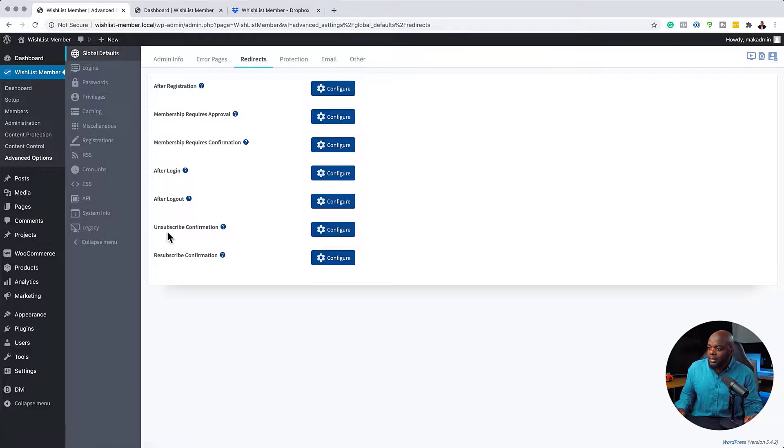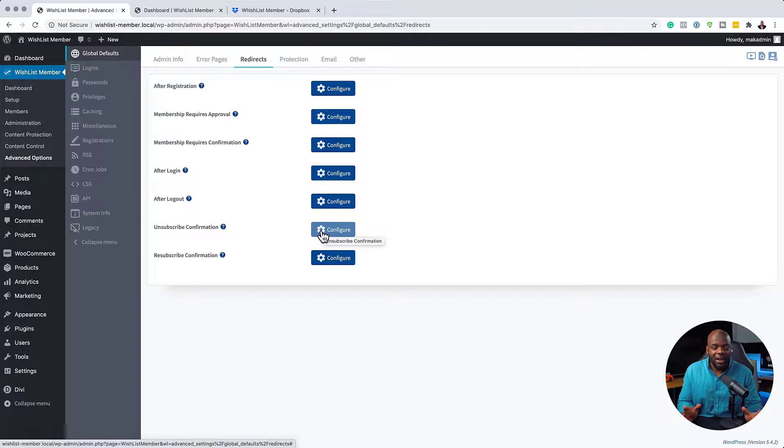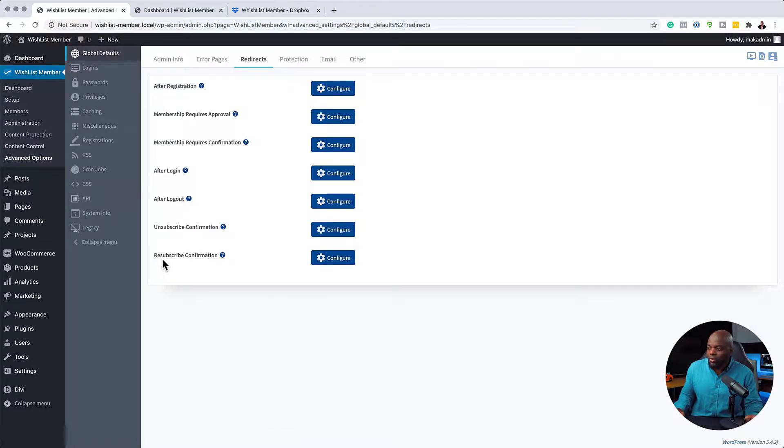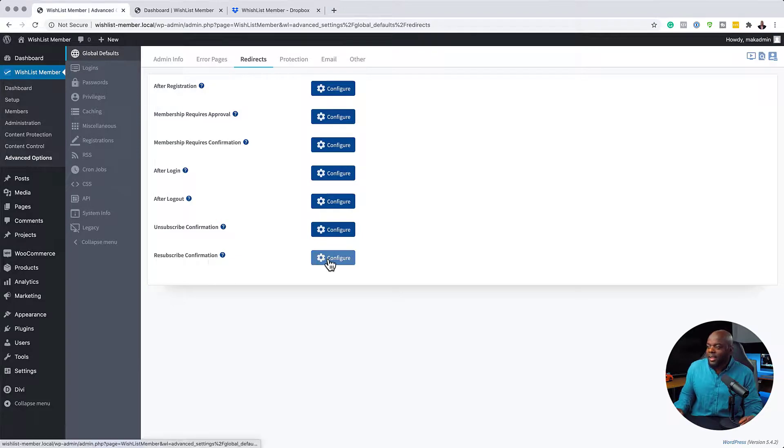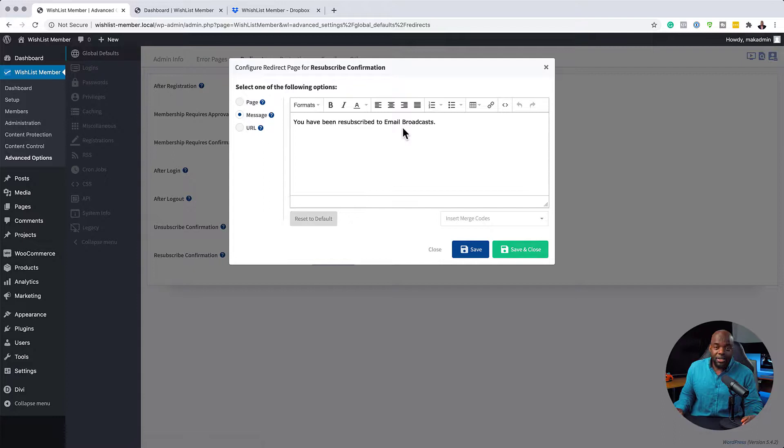Now, here is an unsubscribe confirmation. Again, you can have a specific page which gives them a message when they unsubscribe. And over here, you can also have a resubscribe confirmation. Again, this is a page that you can set after they have resubscribed.